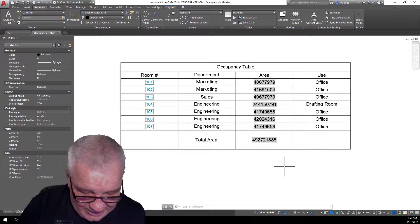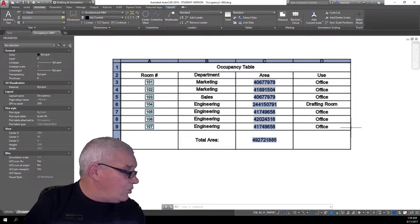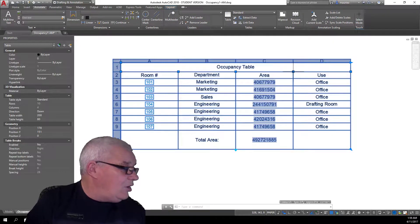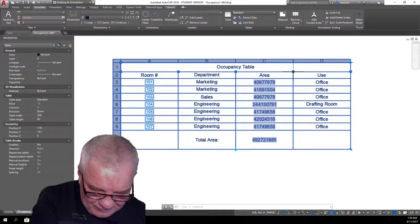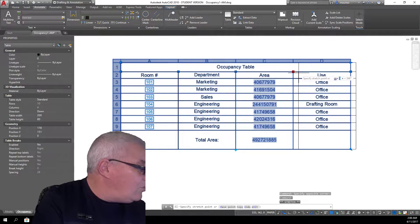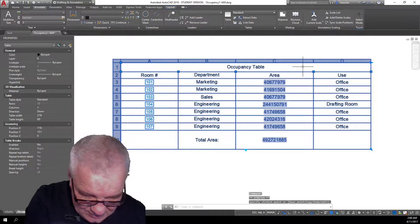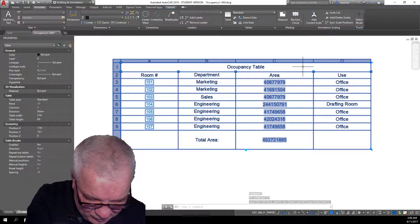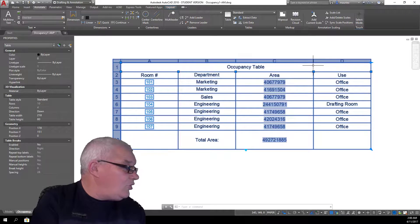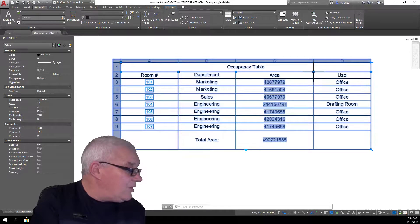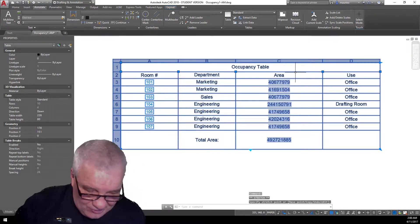Hold control and drag the square grip of the area column to the right to increase the area - like that - to increase the area of the column width while also stretching the table. So the table's also got bigger. If we hold down the control button, that's made the column bigger and the table bigger.